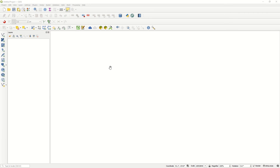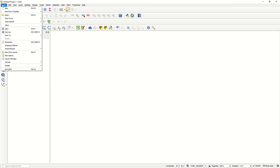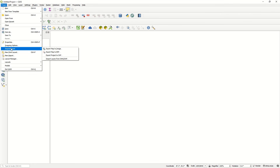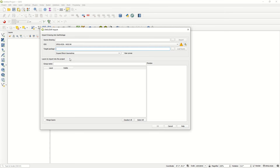After opening QGIS desktop, go to Project, then Import and Export, and the last option: Import Layer from DWG and DXF file. As you can see, this is 'Import Drawing into GeoPackage'.